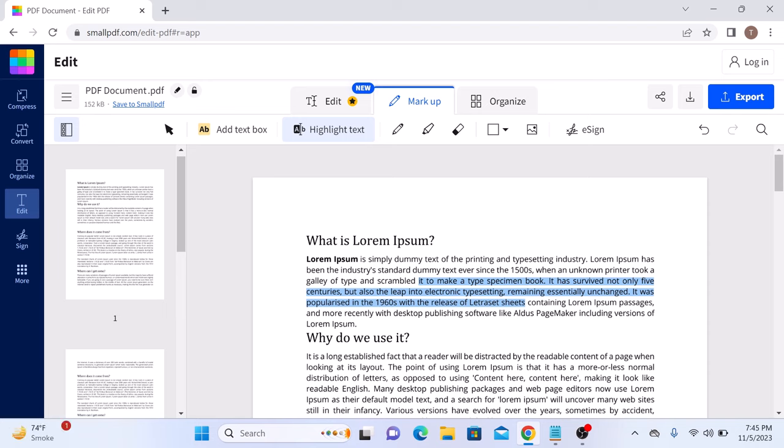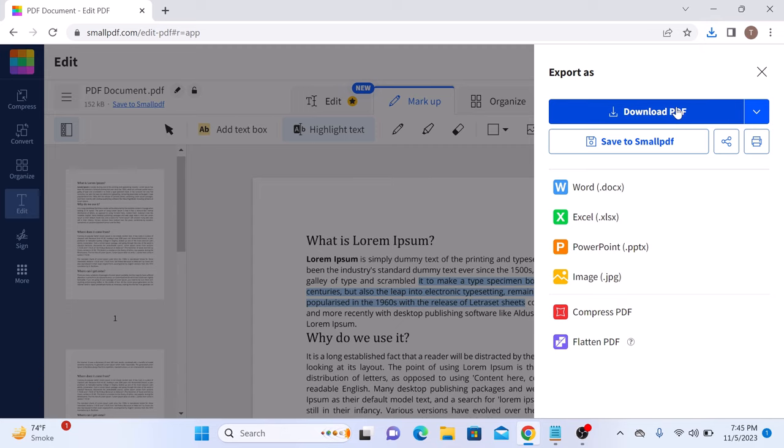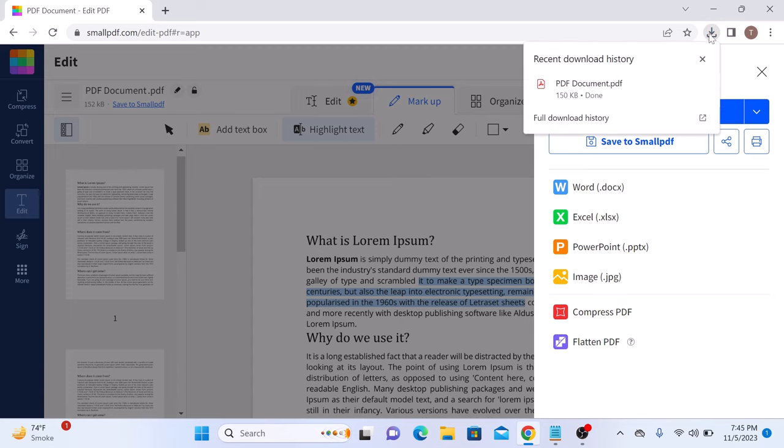Once you are finished highlighting text, click on the export button. Now click on download PDF, the download is complete. Click to open it.